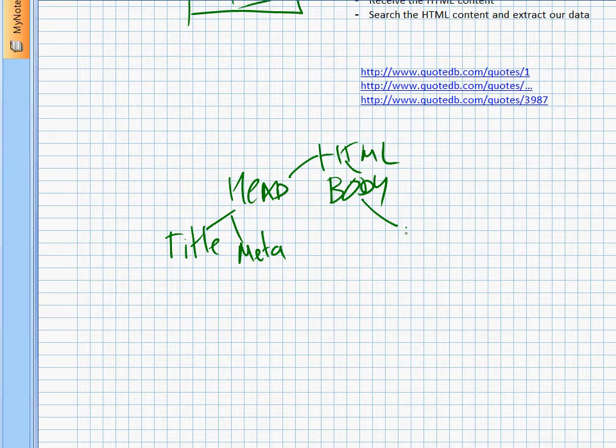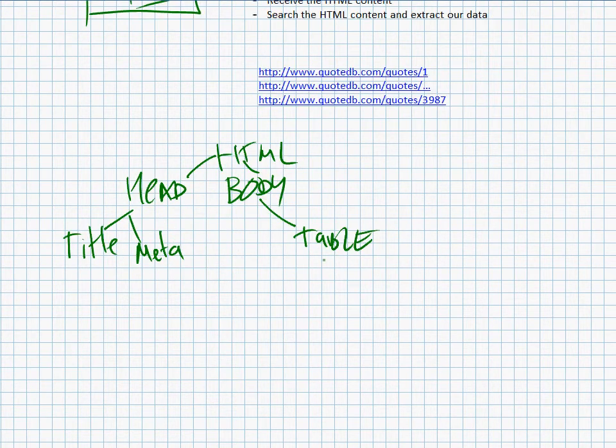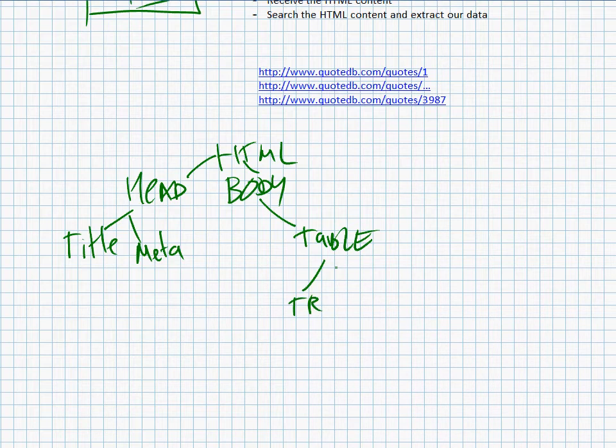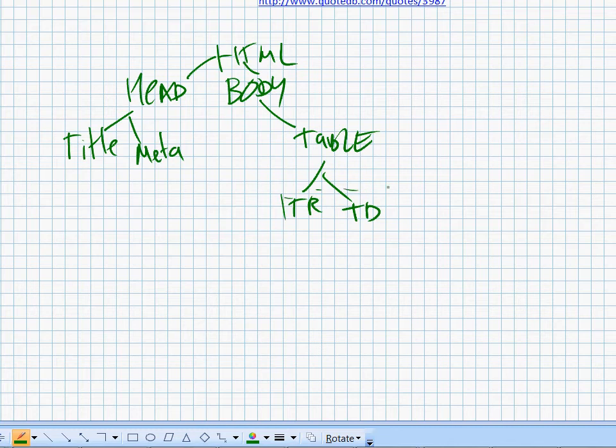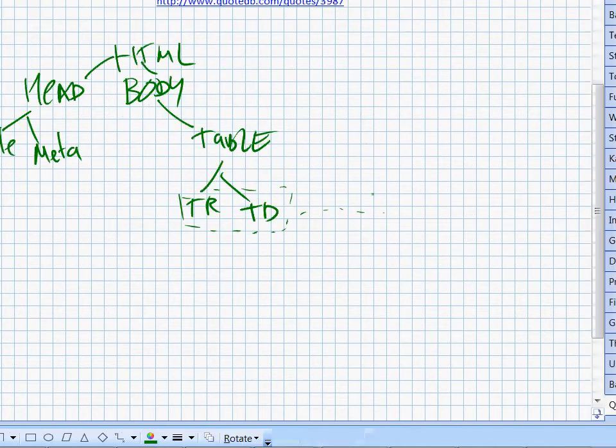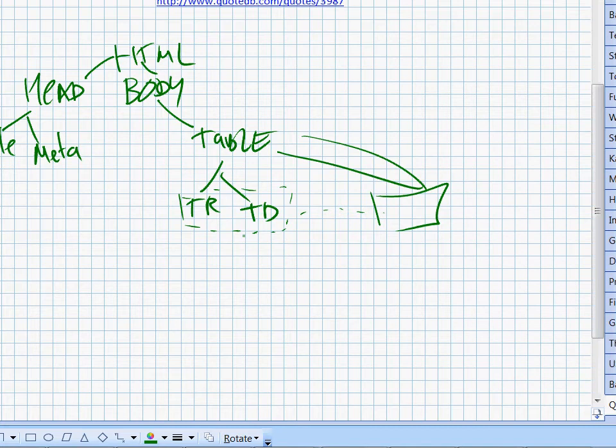For example, it could be a table and inside a table we can have tr and td tags which can be repeated multiple times and so on. So inside of each of these we can have a div.